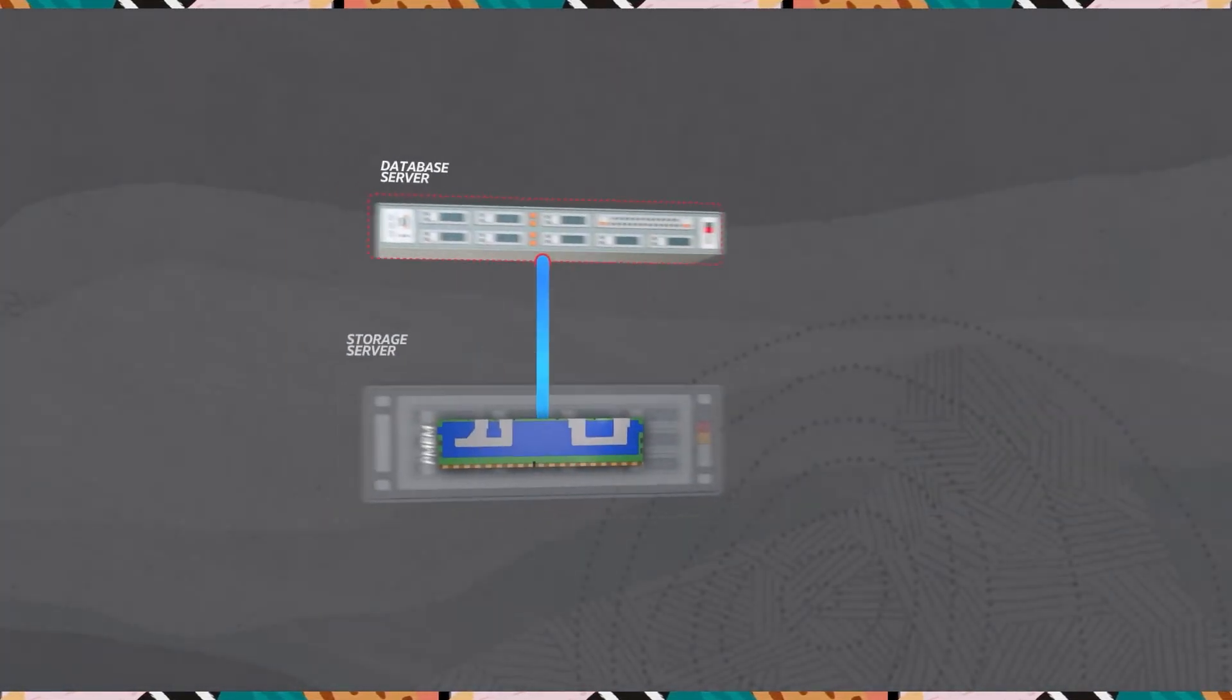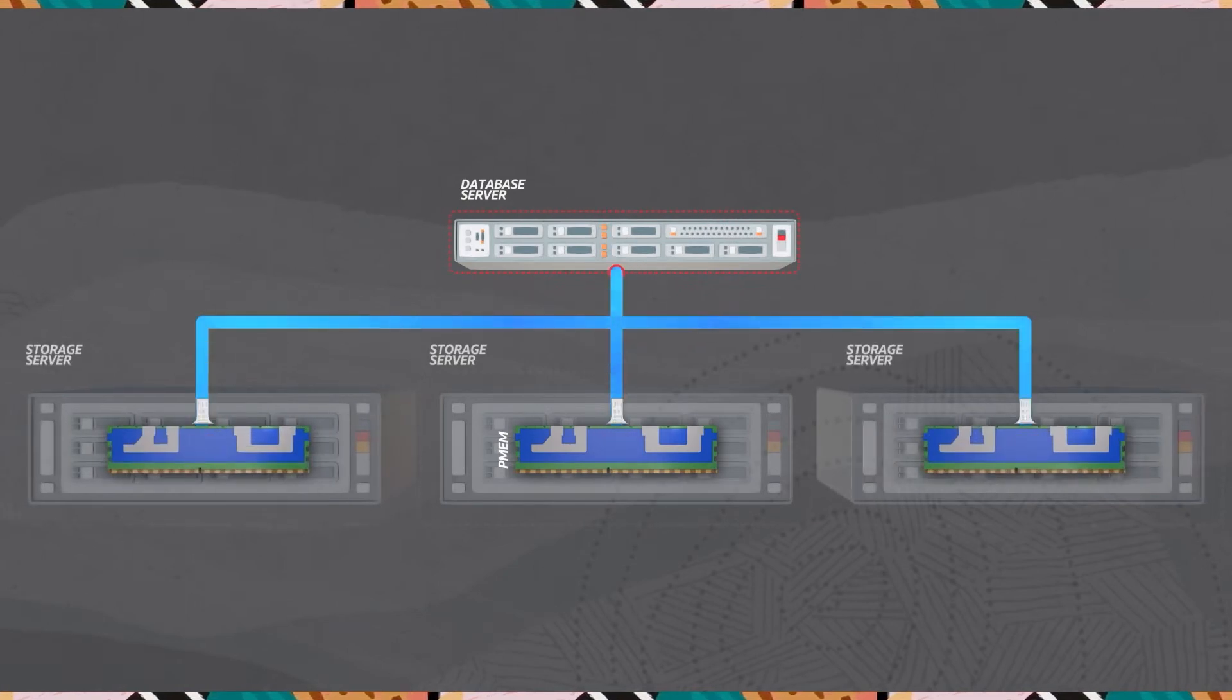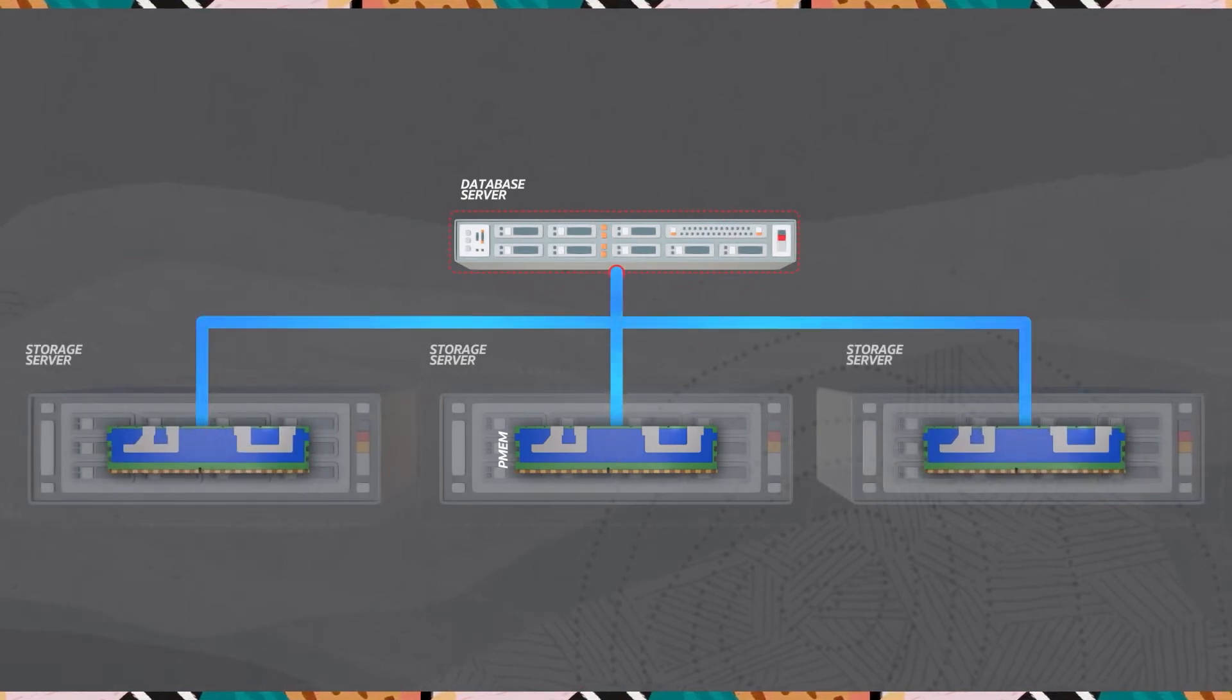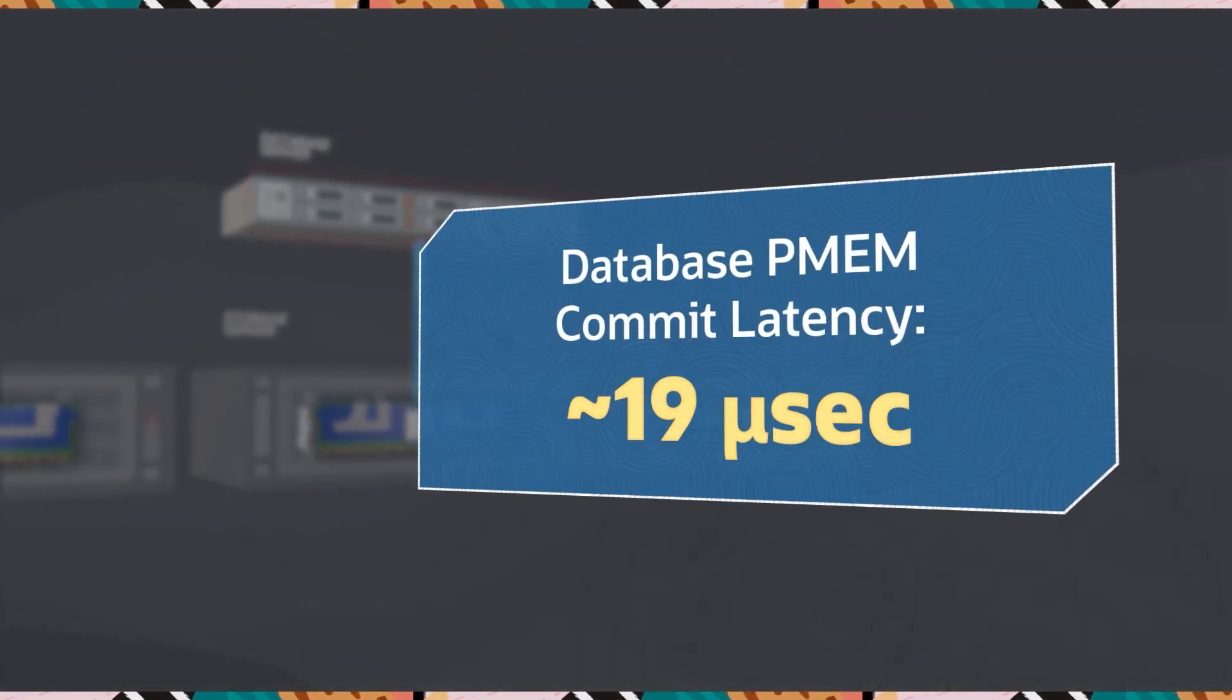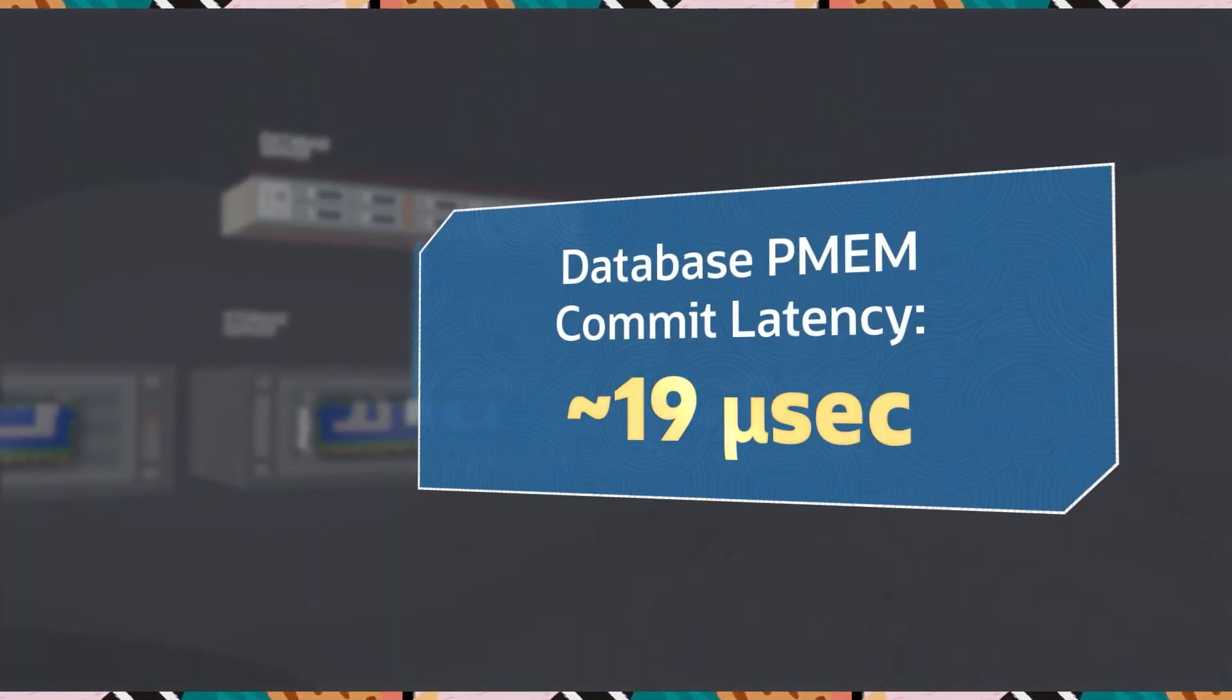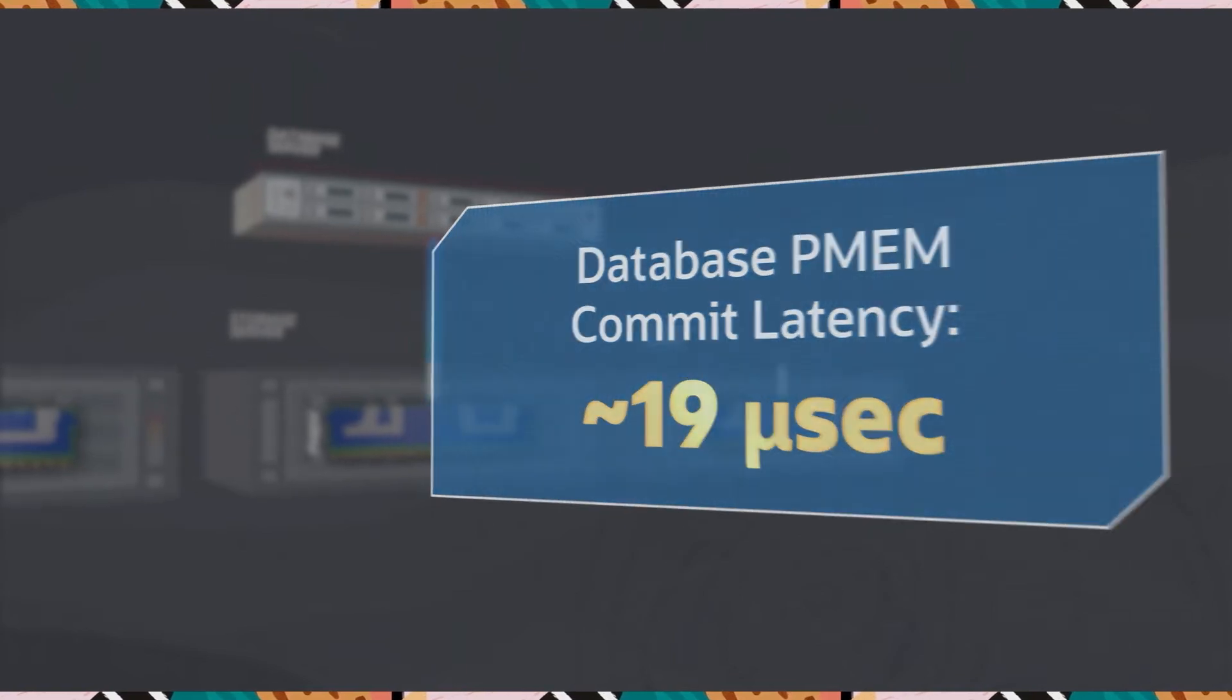Oracle Database on Exadata accelerates writing of the transaction log by using RDMA to write directly into PMEM in as little as 19 microseconds. The amount of time varies depending on the size of writes, and is dramatically faster than other platforms.